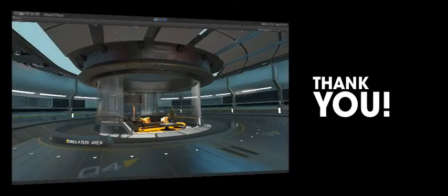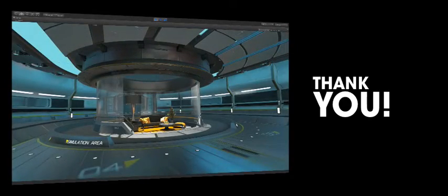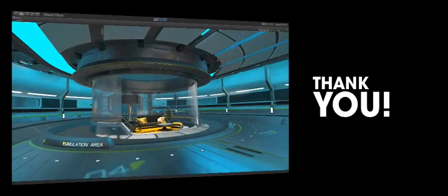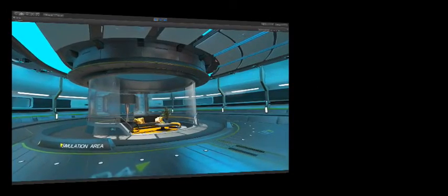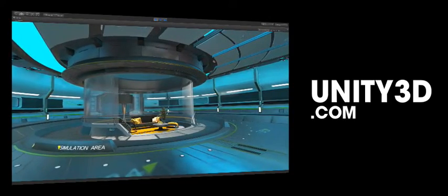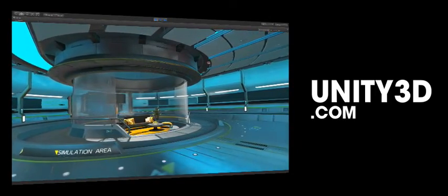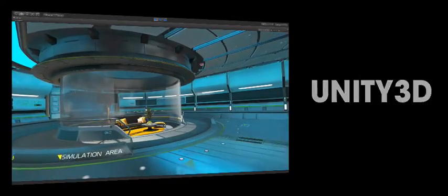Thank you for choosing Unity. We're looking forward to meeting you. Come join us at unity3d.com to learn about Unity, our all new services and much more.